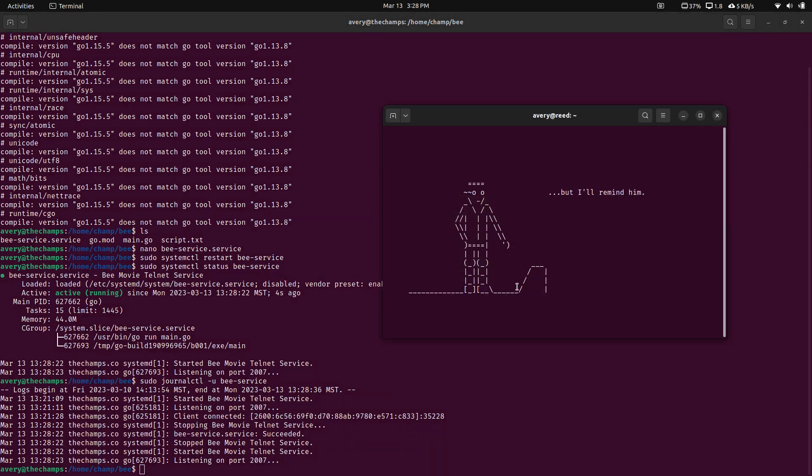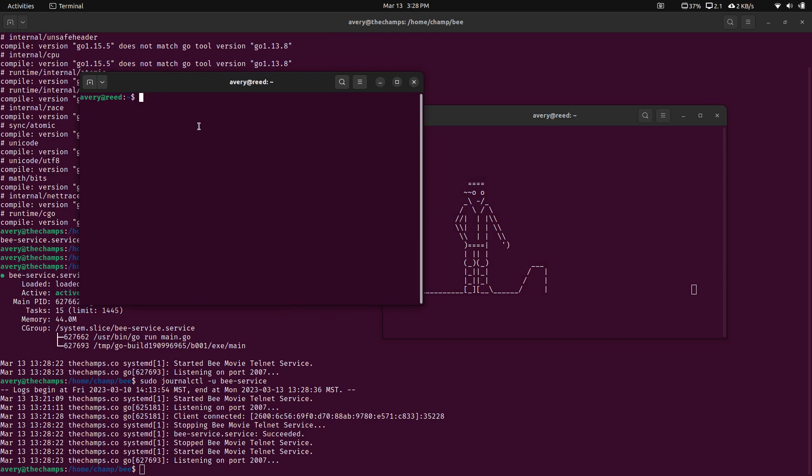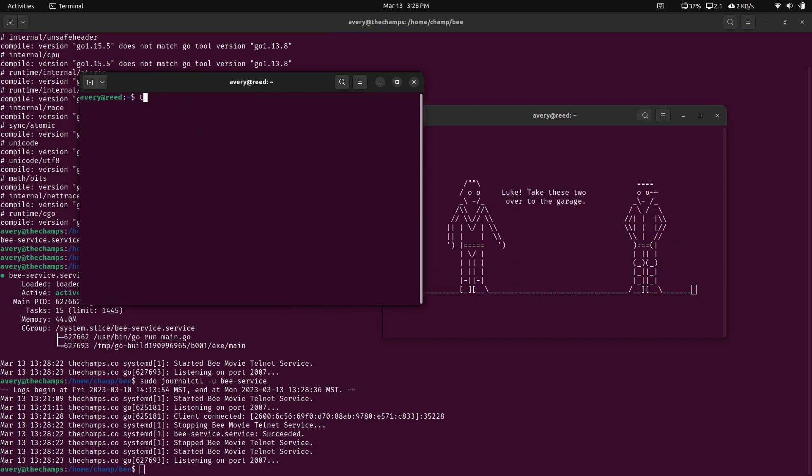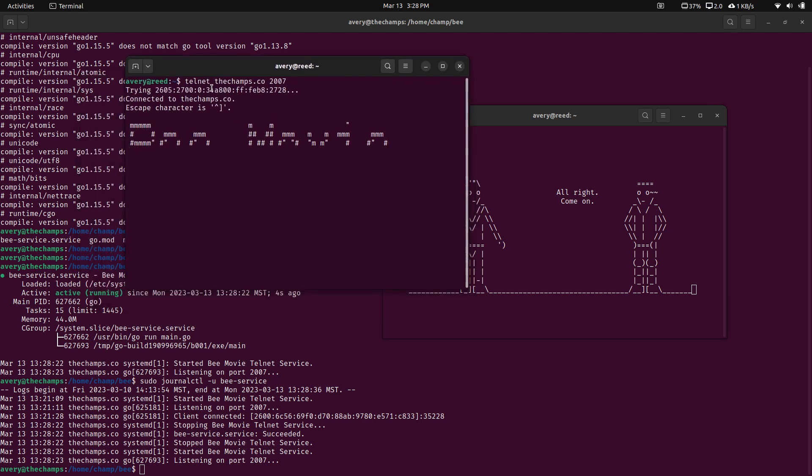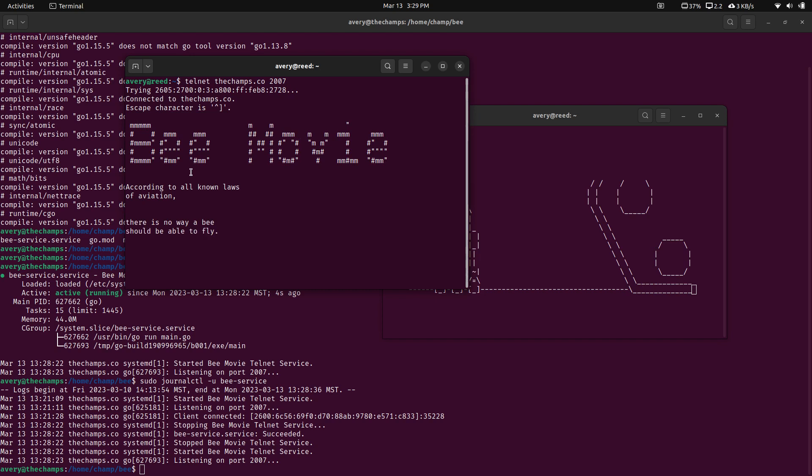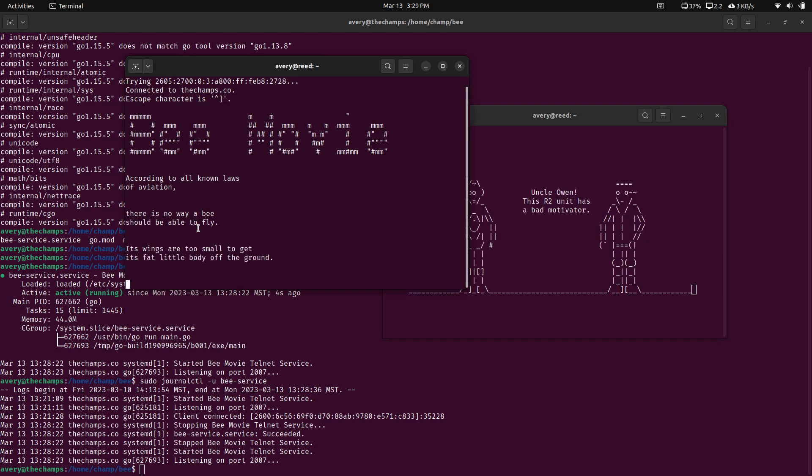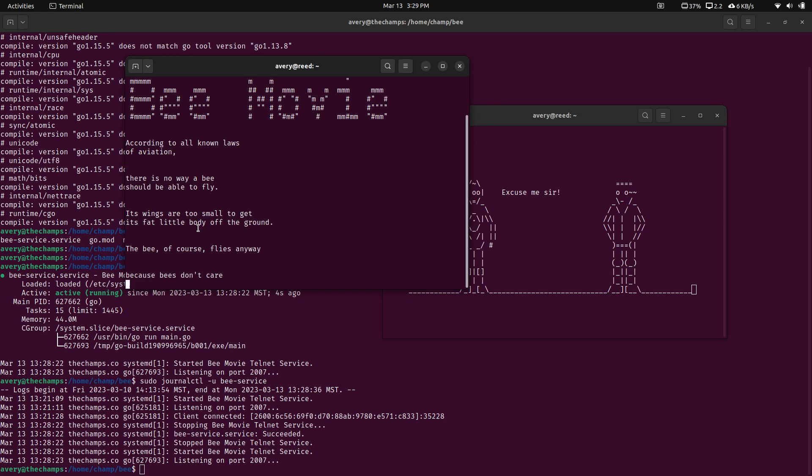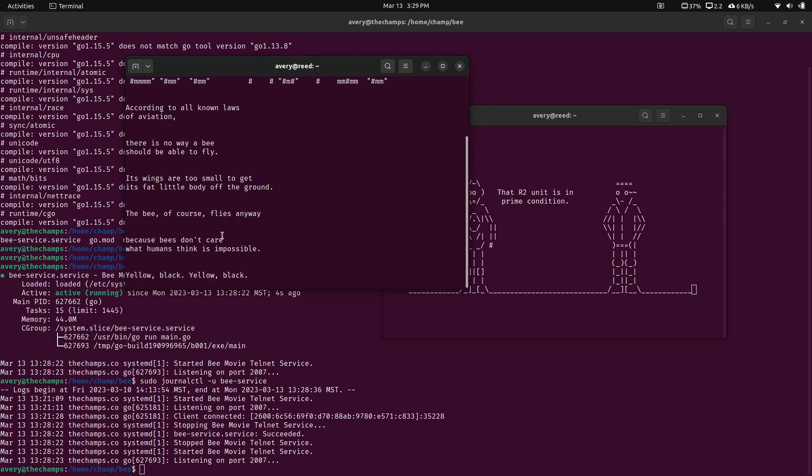But just like I did connected to this one, I can go ahead and connect to mine. So it's going to be Telnet. My computer is thechamps.co, port 2007. And let's go ahead and run it. And along with the script that I downloaded, I'll also use figlet just to create this little title of the movie. And as you can see, it's just printing out the script one line at a time. So I thought that was kind of cool.